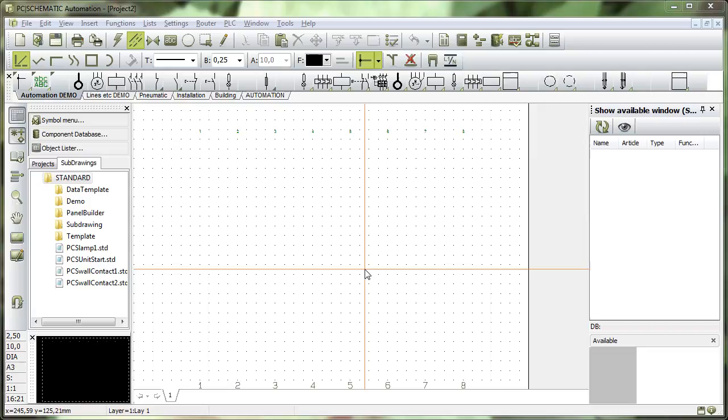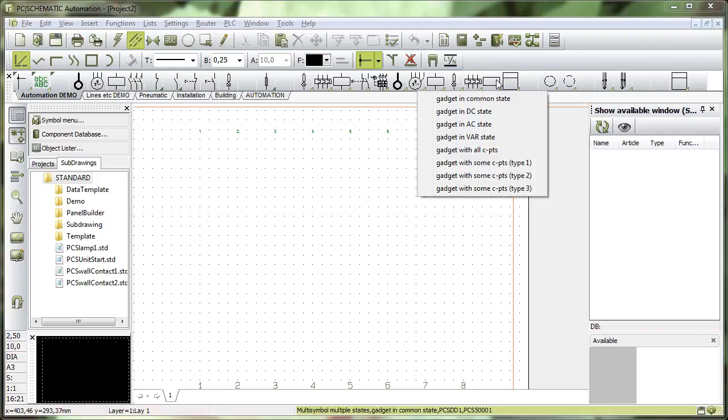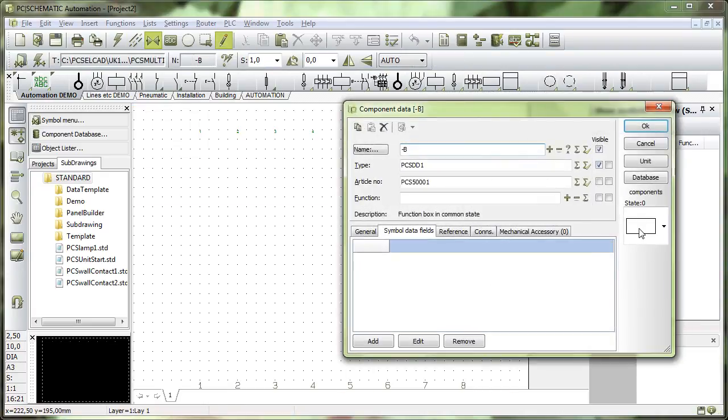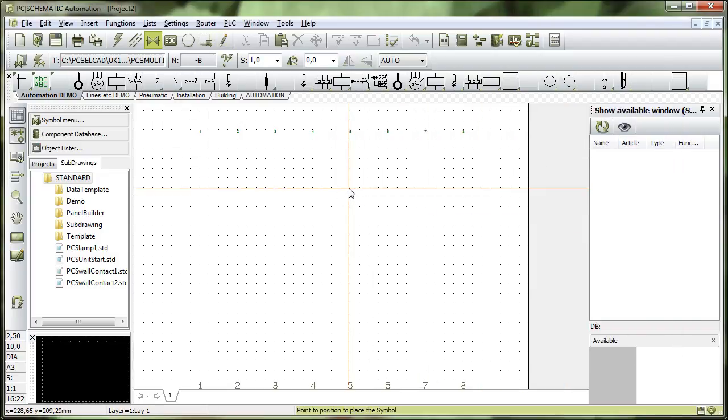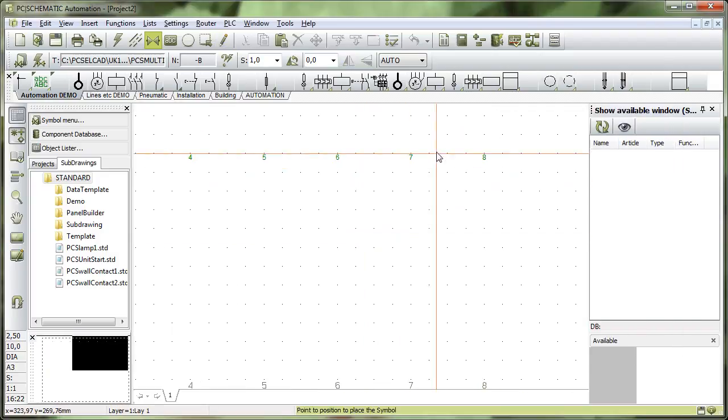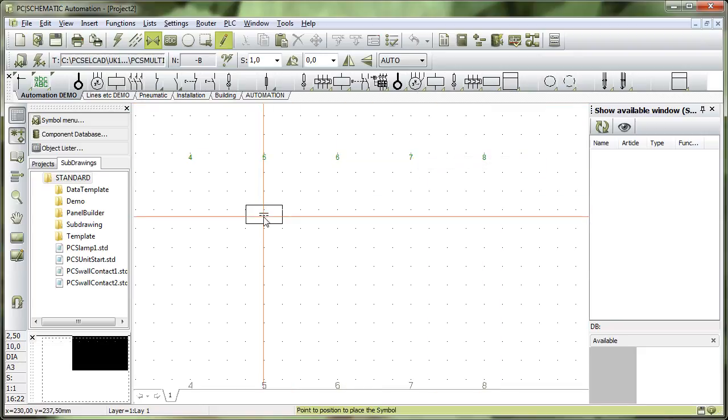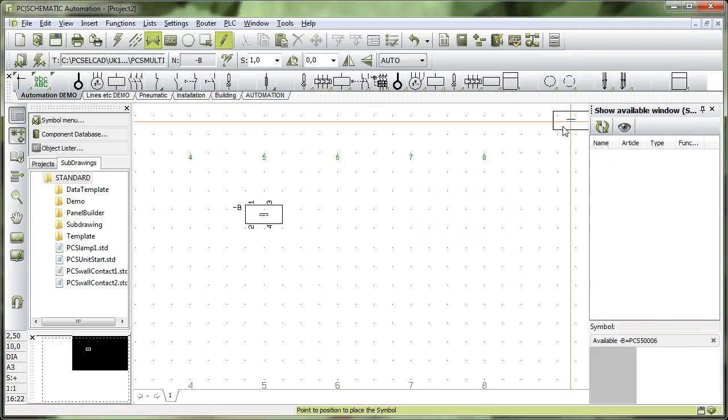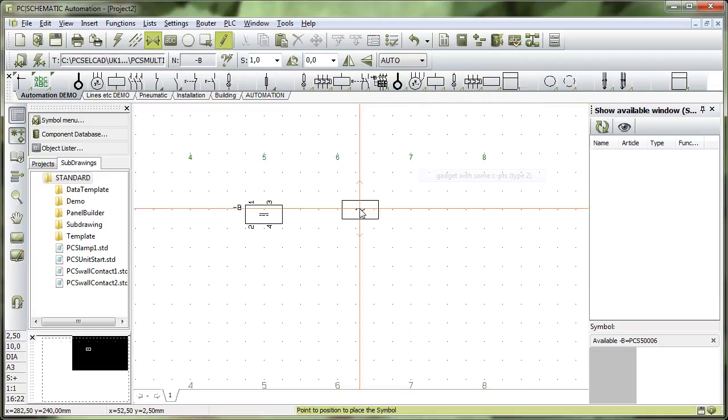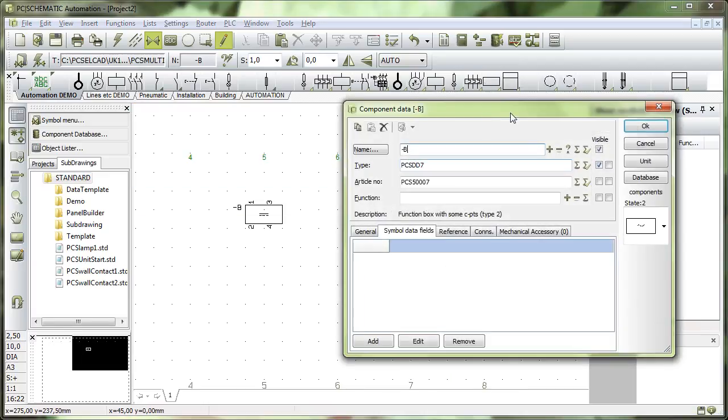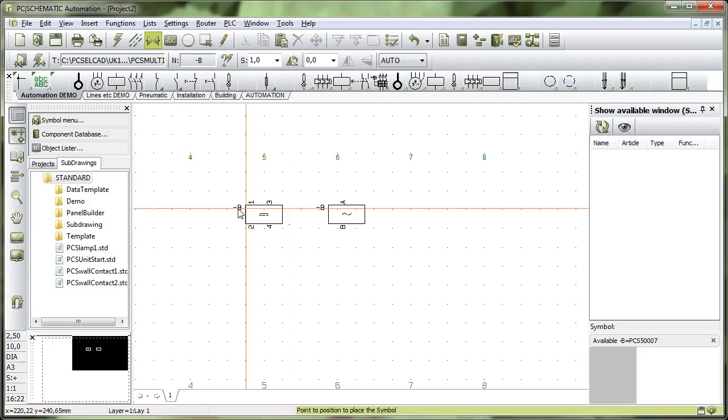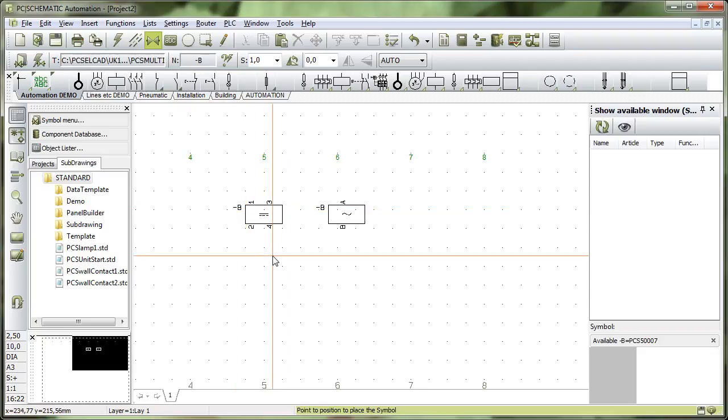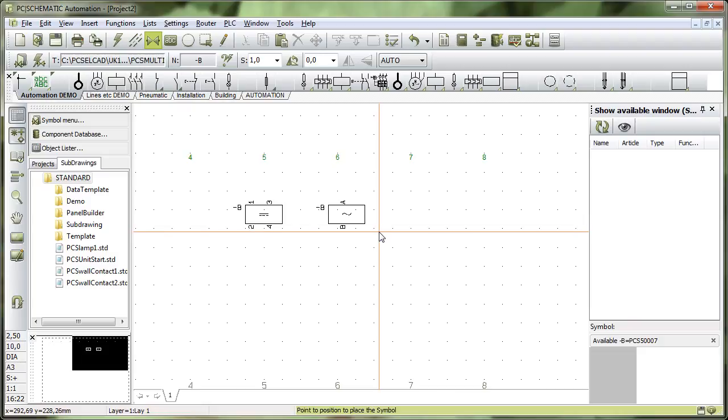In this video you can see how to create a component like a sensor. I have this component here which is of the type that I want to make. It has a symbol in several different states that I want to use to create a component. I can control the connection names and the graphical look of this component, and that is what I'm going to use a component wizard for in this video.